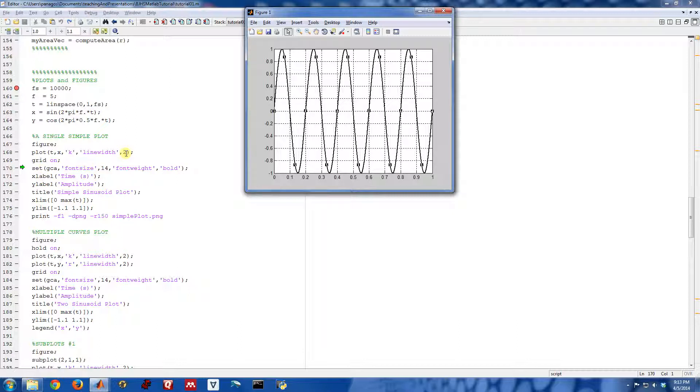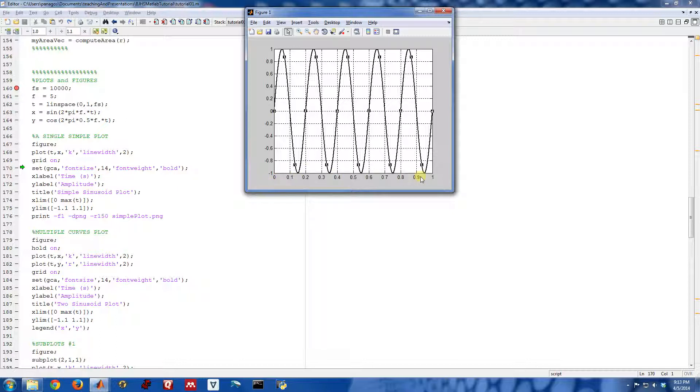This next command says set GCA. What is GCA? That says get current axis. So in MATLAB, the axes are these things down here. Here is the time axis, and here is the amplitude axis. And I'm telling MATLAB to set the size of these fonts here to be 14 and to also make them bold. So font weight bold will make them bold.